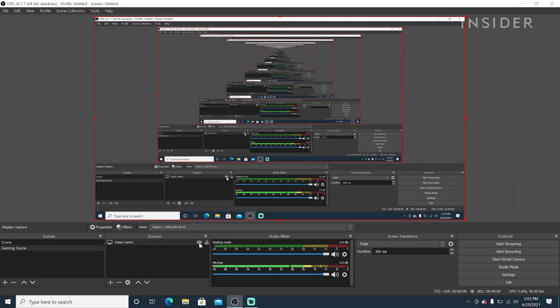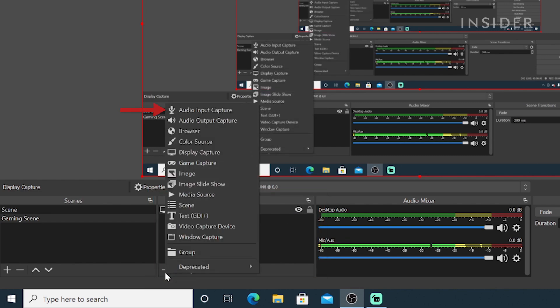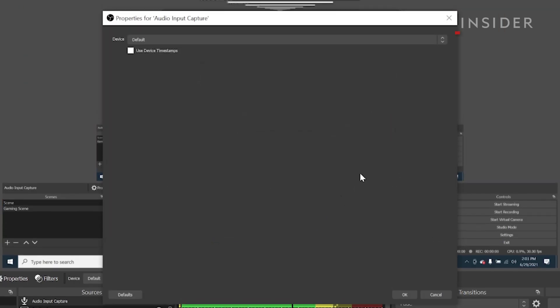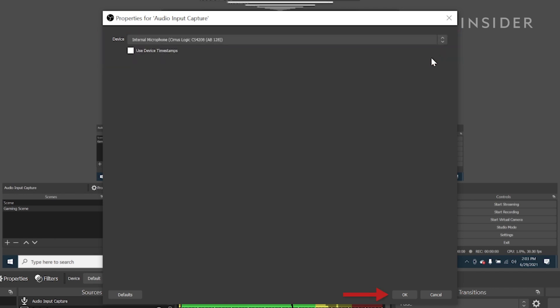Now you need to connect your mic. In Sources, click the plus button. Click Audio Input Capture. Make sure Create New is selected, then OK. Now select your device and click OK.